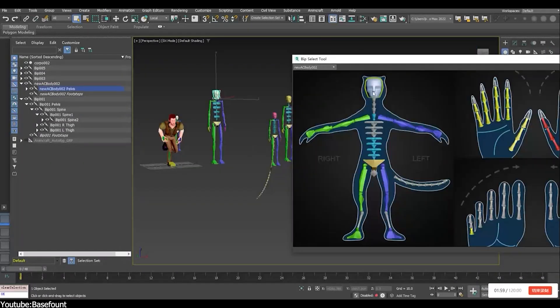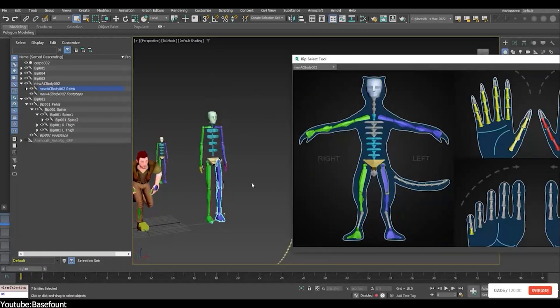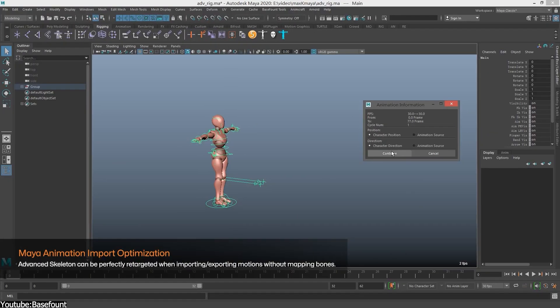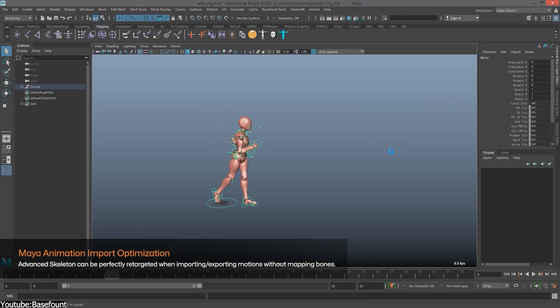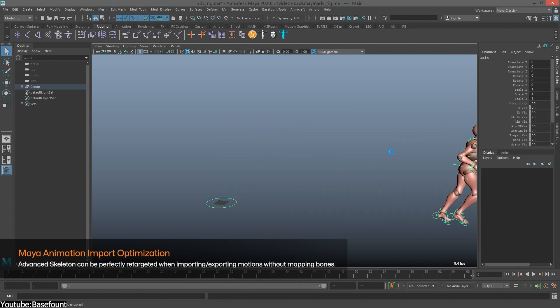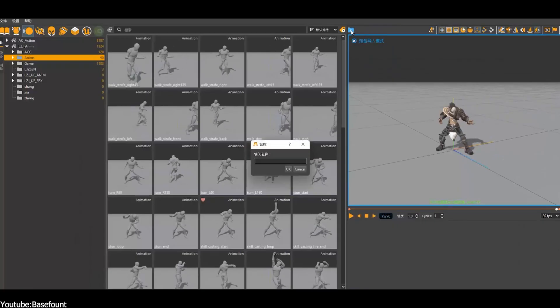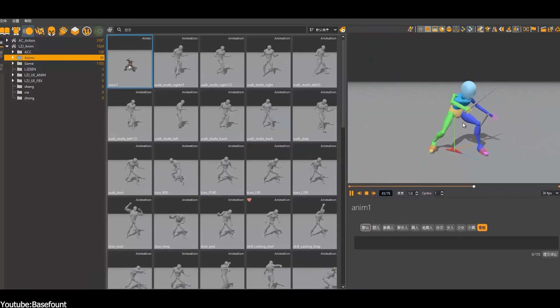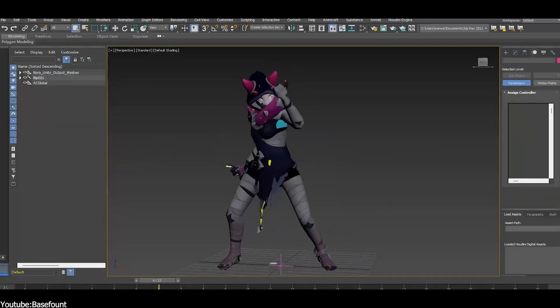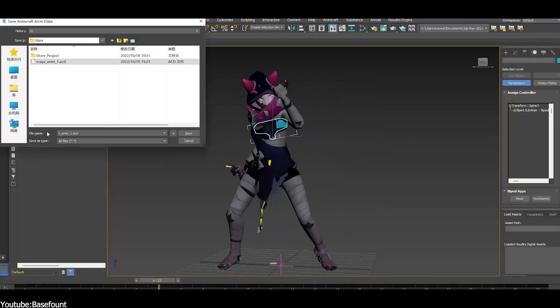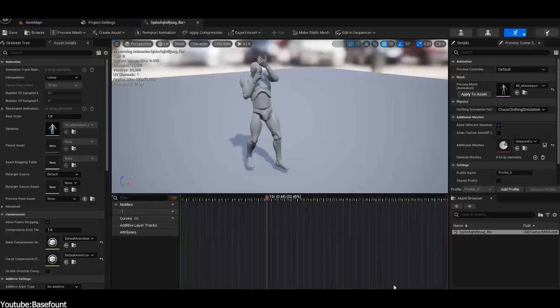As for Maya users, some quality of life upgrades have been added to make your work seamless and easier. Let's start with the optimization of the import and export functions. Now you can get rid of the tedious and repetitive mapping because advanced skeleton rigs can be imported directly and exported with seamless zero operation workflow, which will greatly enhance the efficiency of the workflow.